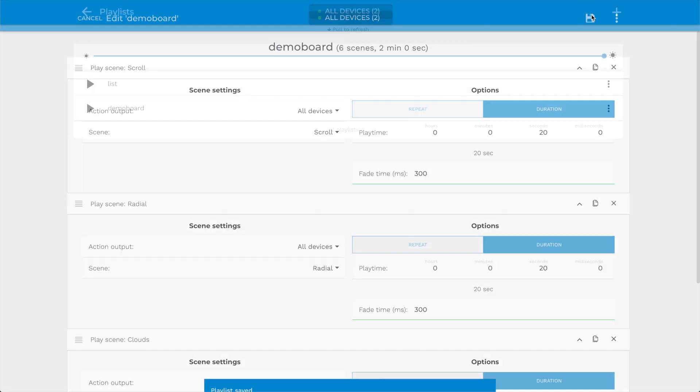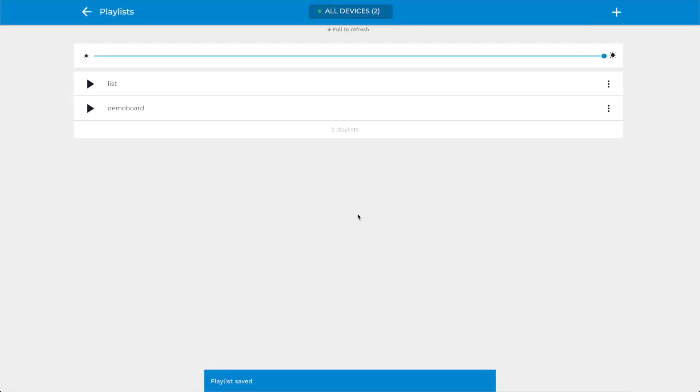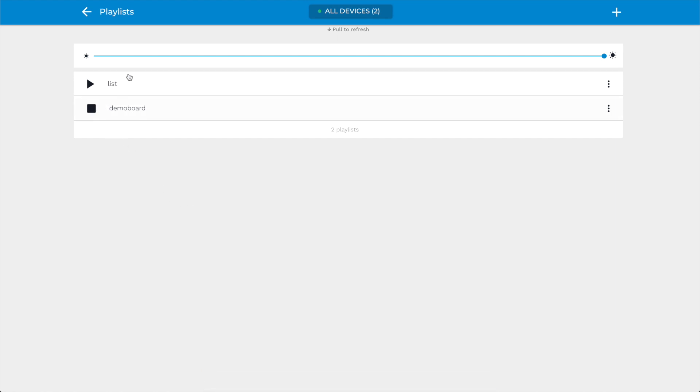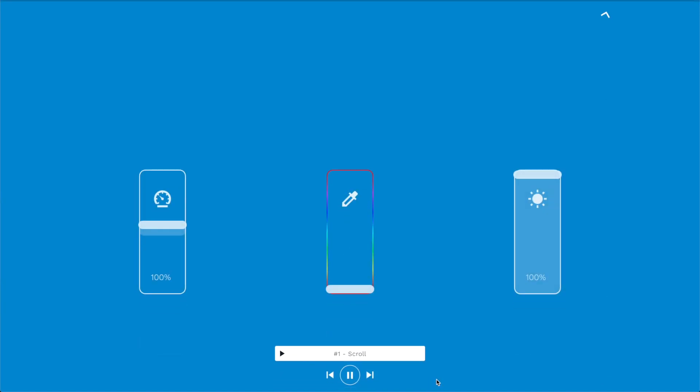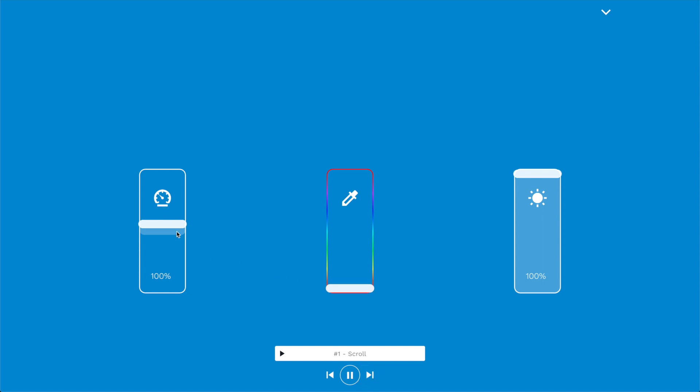Once the playlist is saved, it will appear in the playlist overview. When a playlist is playing, the Play bar appears again. You can use the Next and Previous button to skip scenes within the active playlist. You can also change the speed, color, and brightness.